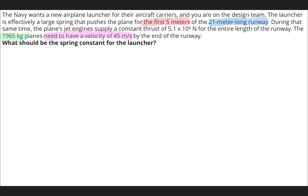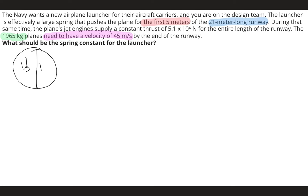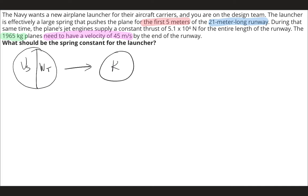To be consistent with the lecture material, I'm going to use energy pie charts to set up the problem. Initially we have some spring energy and some work done by thrust — I'll put W_T. Whether it's half and half is not the issue; we're just splitting the pie into as many pieces as there are types of energy involved. All of that goes into kinetic energy at the end of the runway. The pie charts are just an organizational tool.